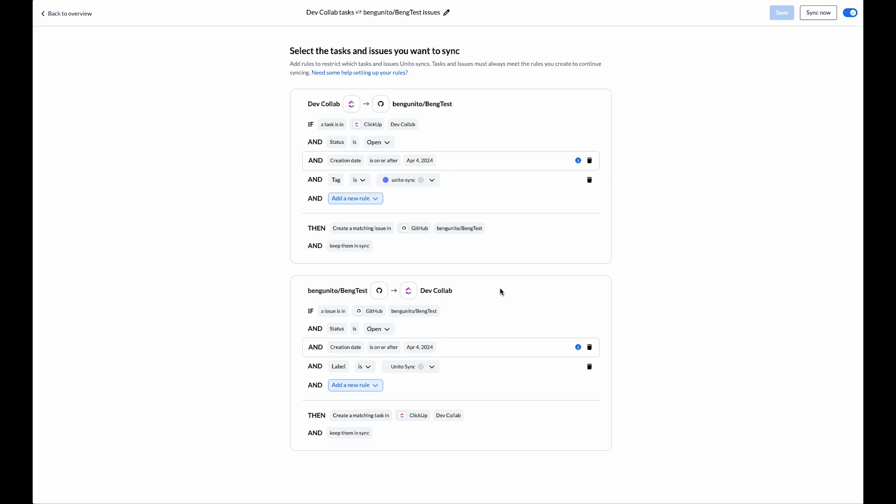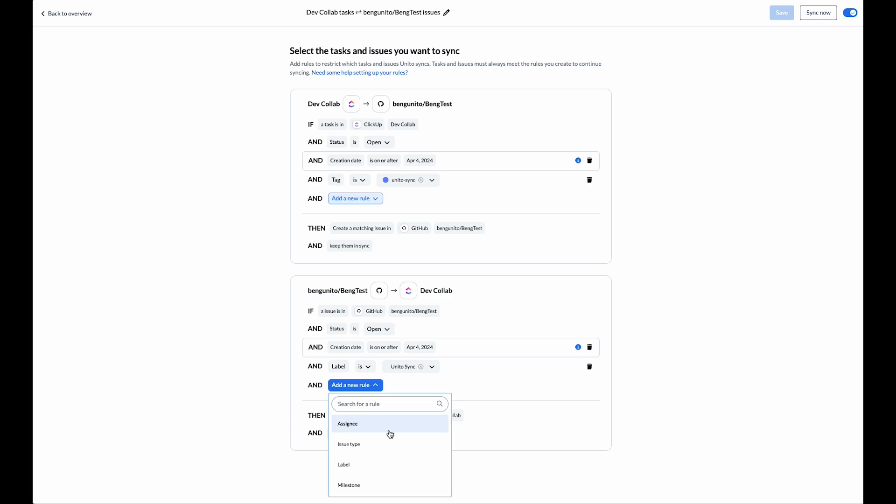On the GitHub side I've got a similar layout. With this setup I'm going to be syncing open items on both tools created after I launch the flow that have the Unido sync label. You can also choose different fields in each tool to create rules.